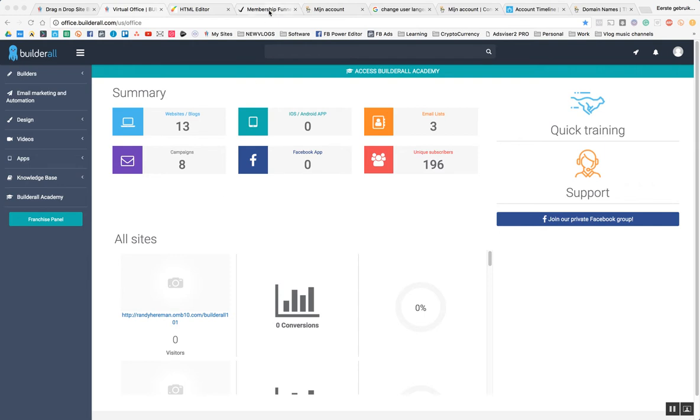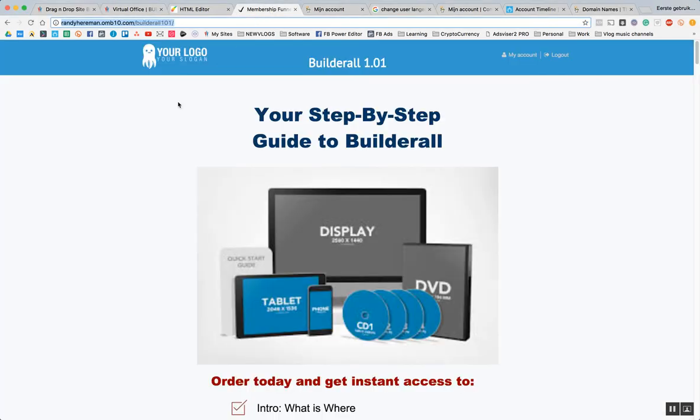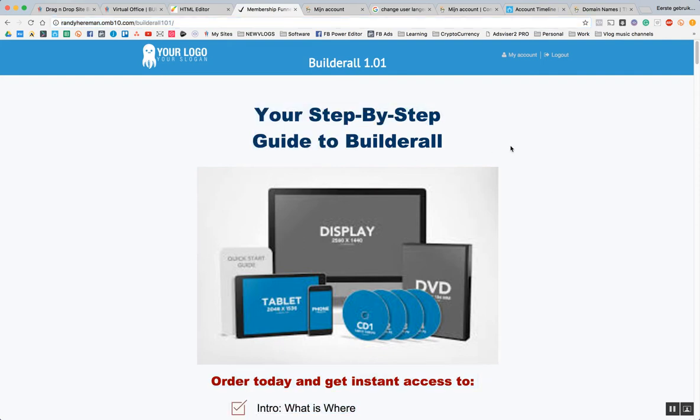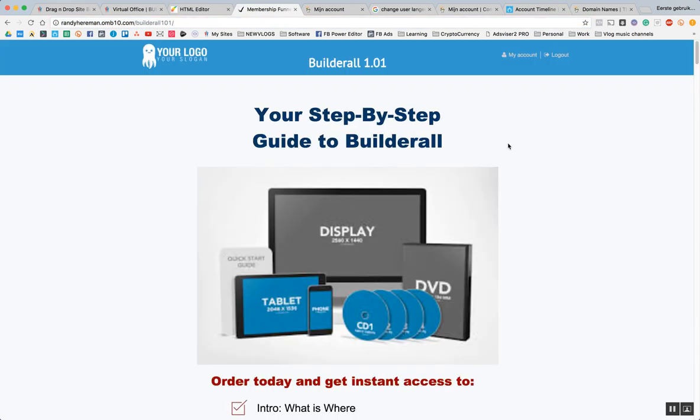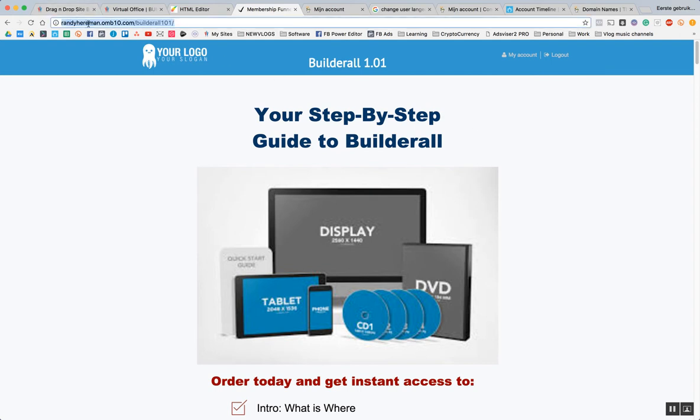In this example we're talking about builderallu.com and this is the landing page. It's still in development, so by the time you see this video, this page might be totally different. But what you have to look at is this URL: randyherman.ob10.com/builderall101.